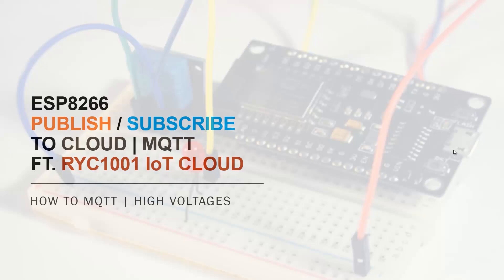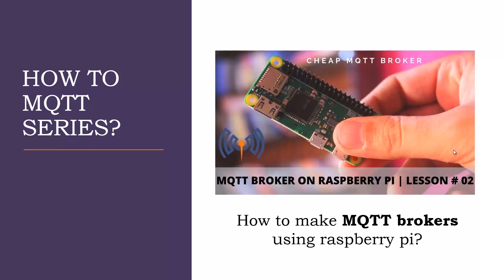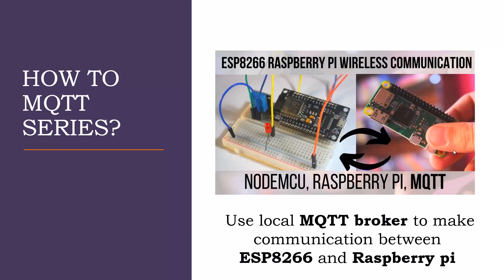Welcome to another video of the how to MQTT series. In the last videos of MQTT series, we learned what is MQTT, how to make MQTT broker using Raspberry Pi, and how we can use local MQTT broker to make a connection between ESP8266 and Raspberry Pi.